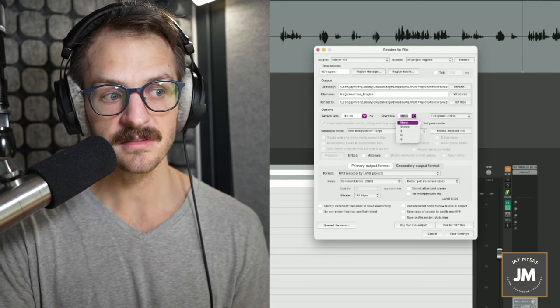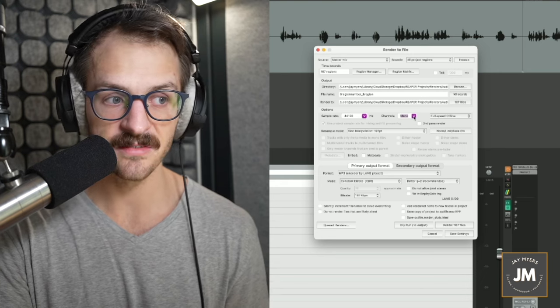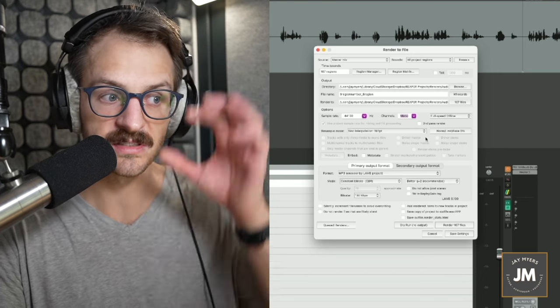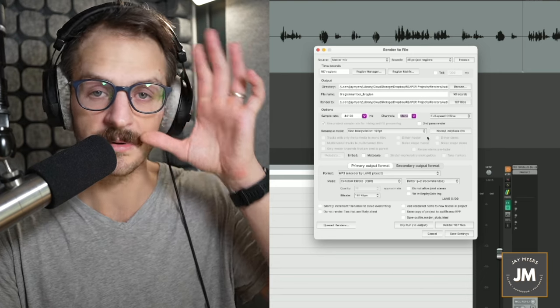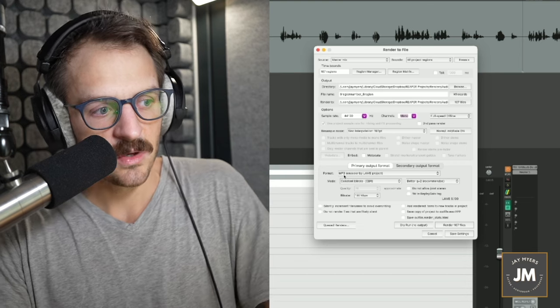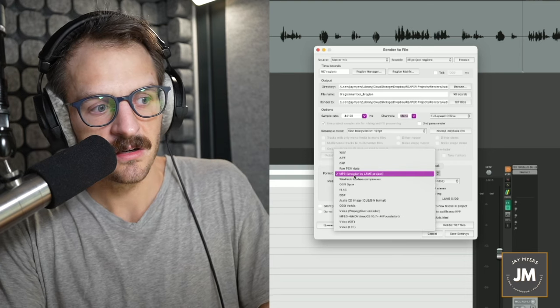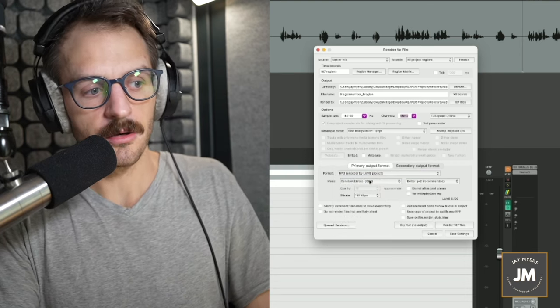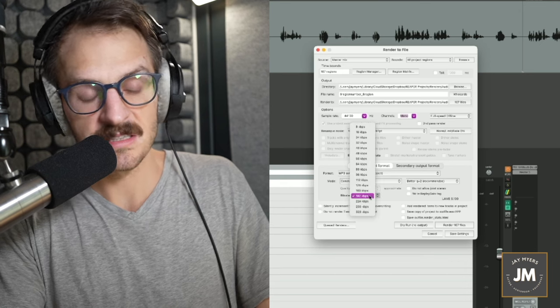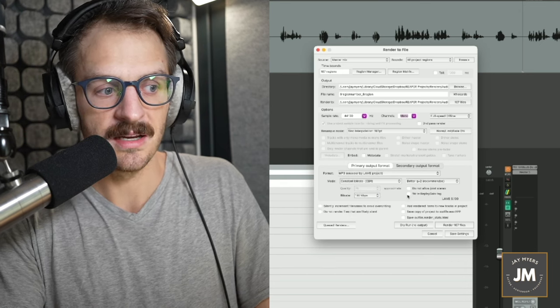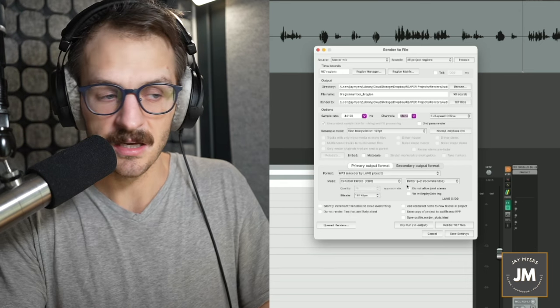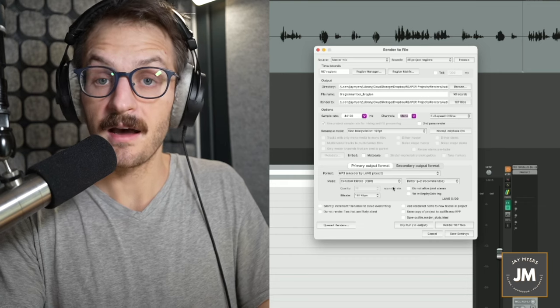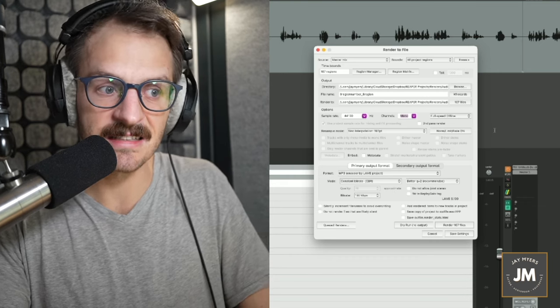For audiobooks, usually it's 44.1 kilohertz. Channels. More often than not, it's mono. So we can just leave it there. Sometimes folks will ask for stereo. So just keep an eye out. And then we can choose the file type here. MP3 is what we want for an audiobook. And then the bitrate is pretty much always 192 kbps. Our file is set.